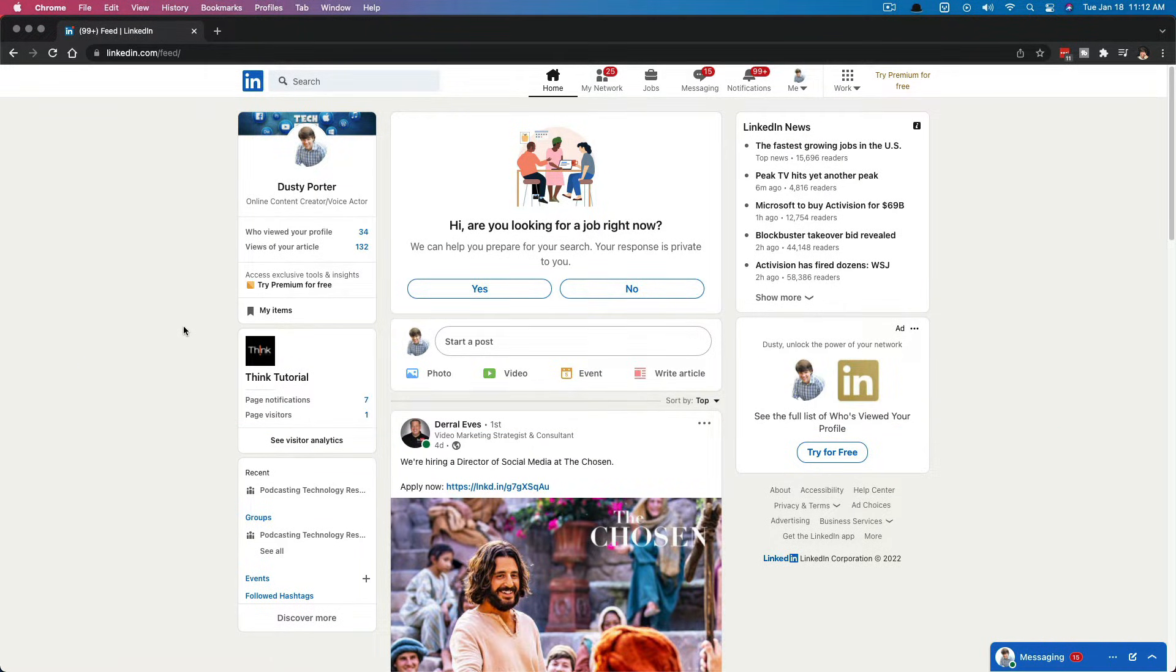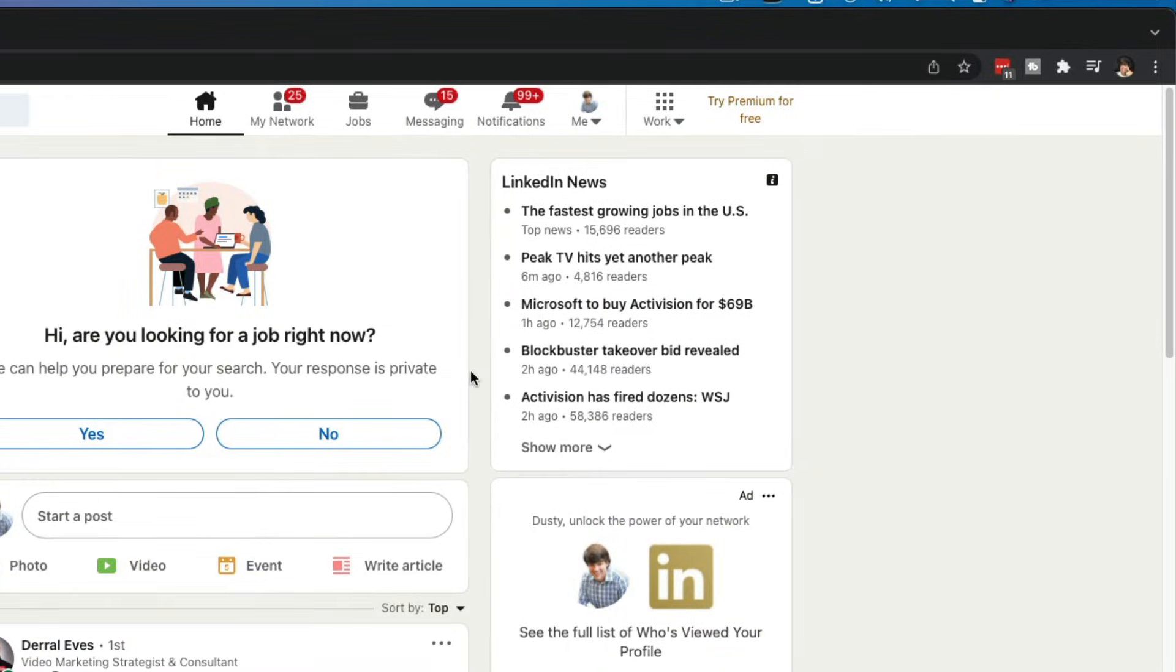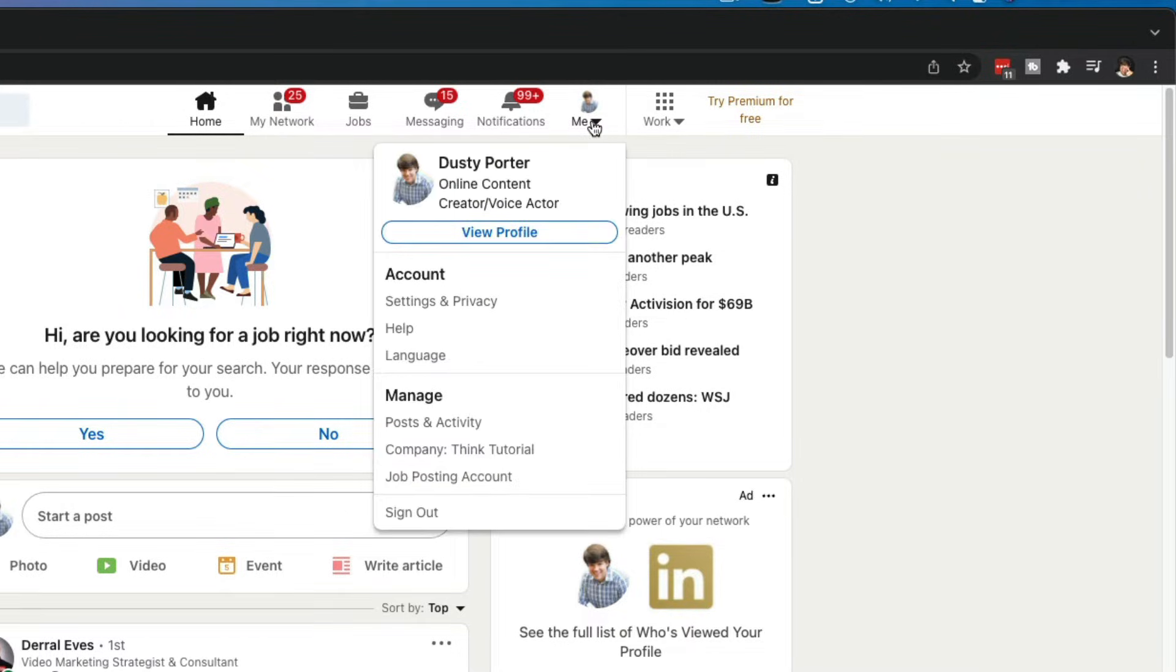What you're going to want to do is go to LinkedIn, log into your account. Then once you are here, you'll see something in the top of the screen that says me or your username or your name. Click on the dropdown menu.